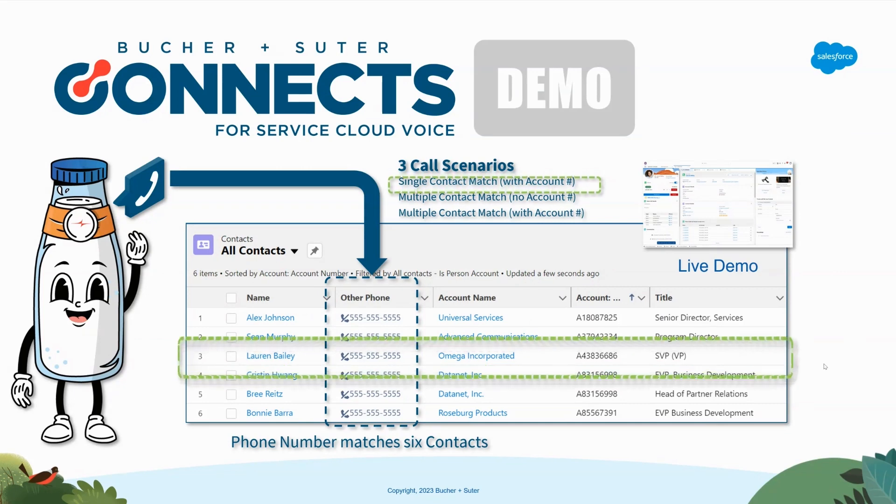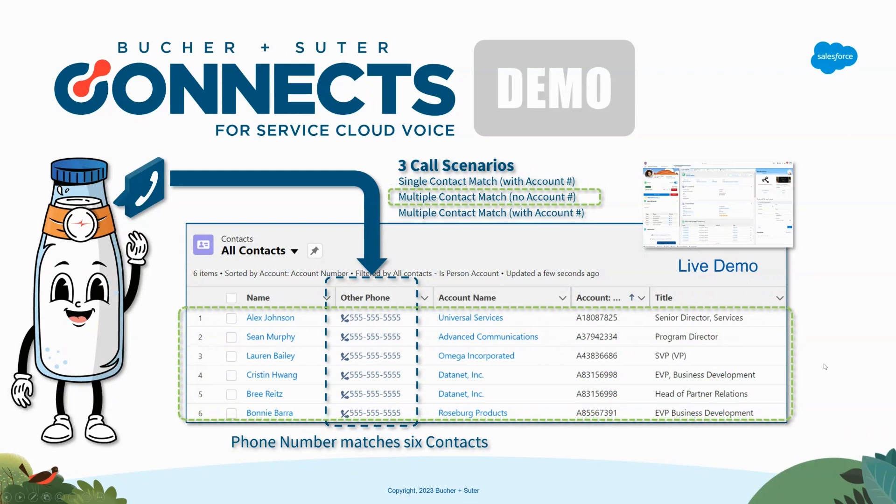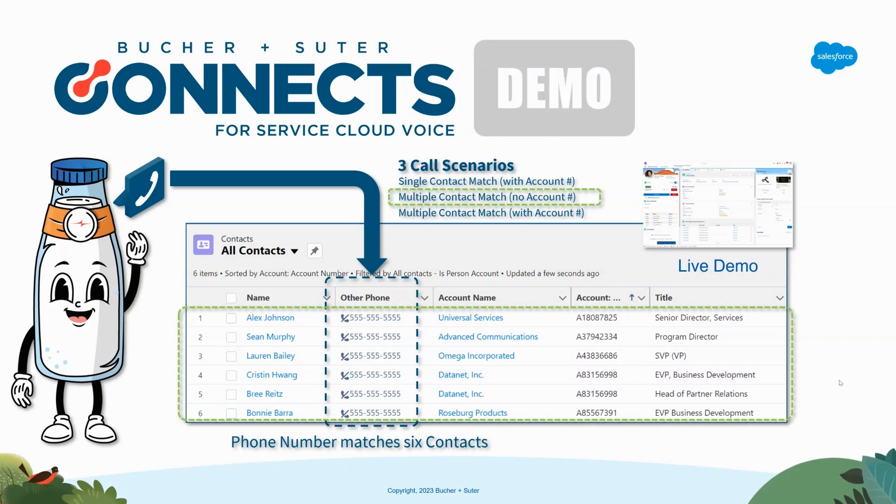The second scenario we're going to look at is when we call in and we do not enter an account number. Now we have all six contacts that match. We're going to show what that looks like for the agent, how we can build a different experience to help them take the next steps necessary.